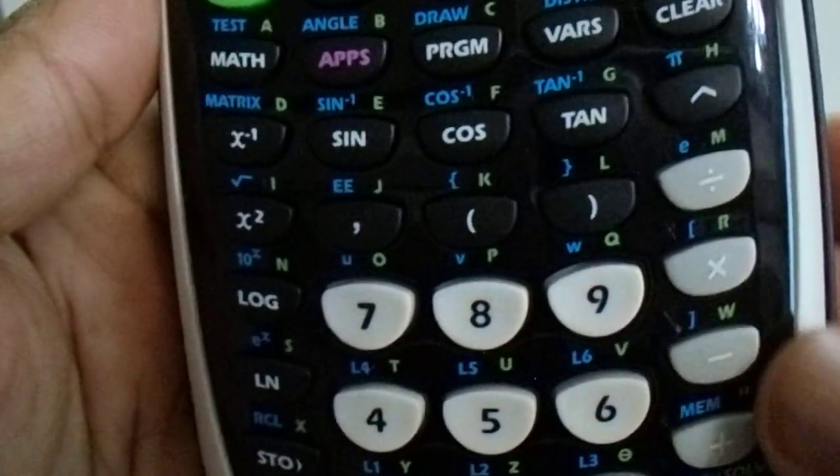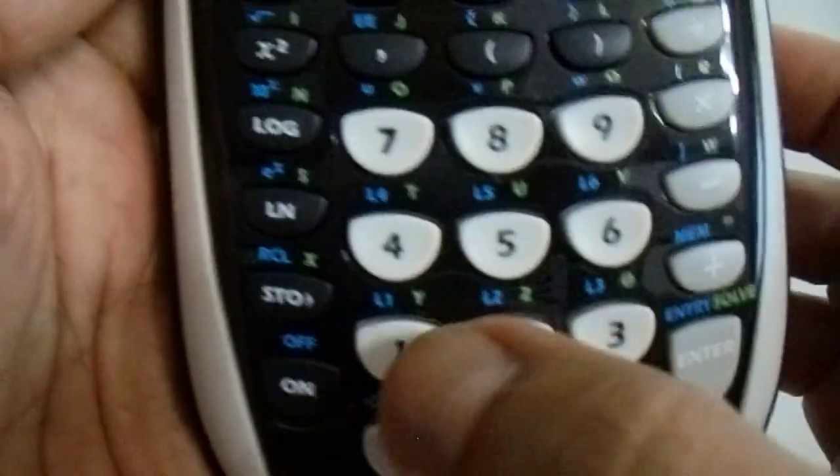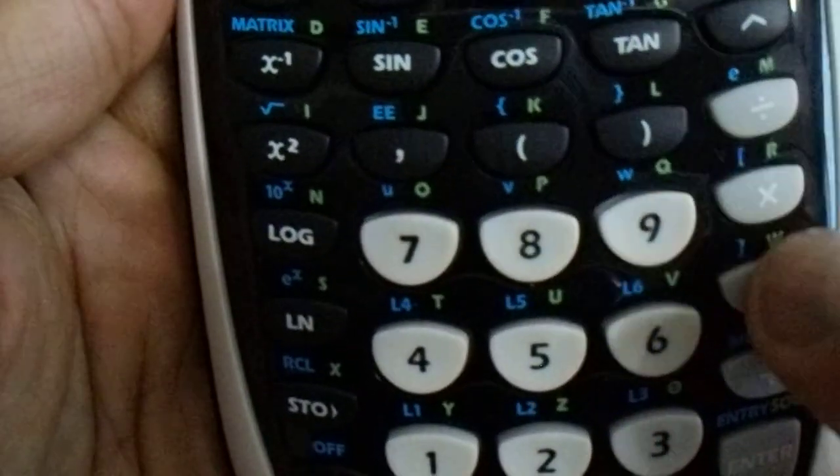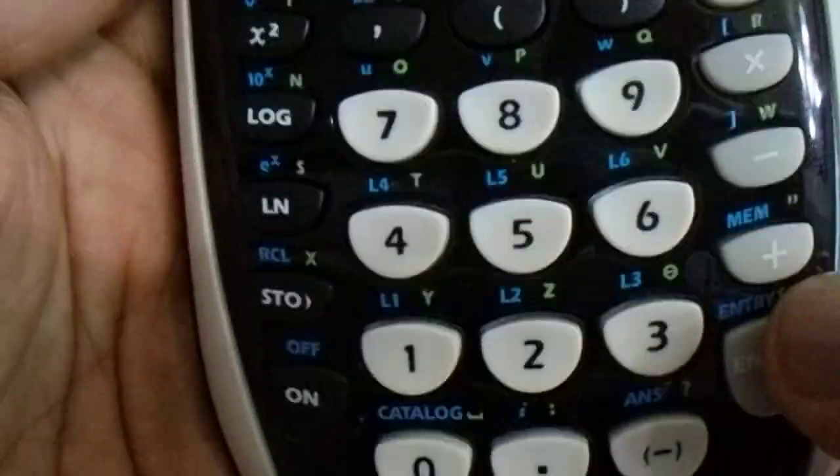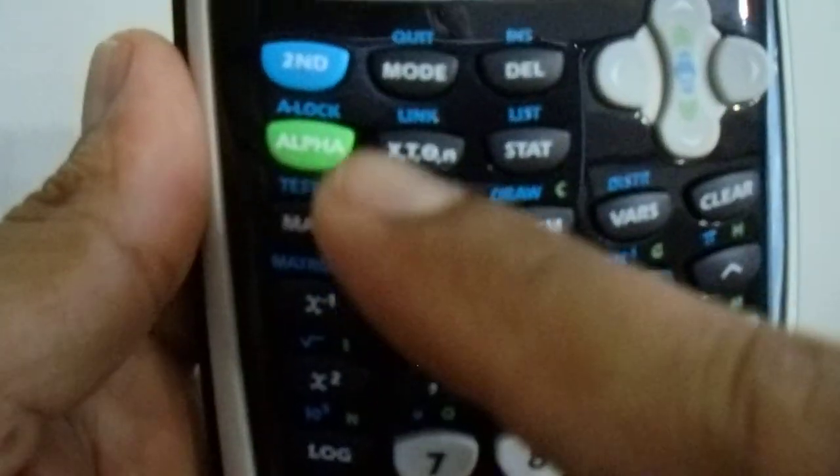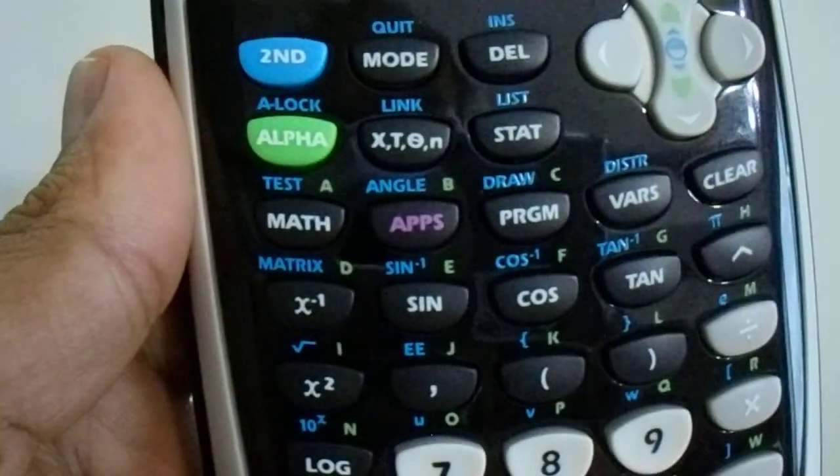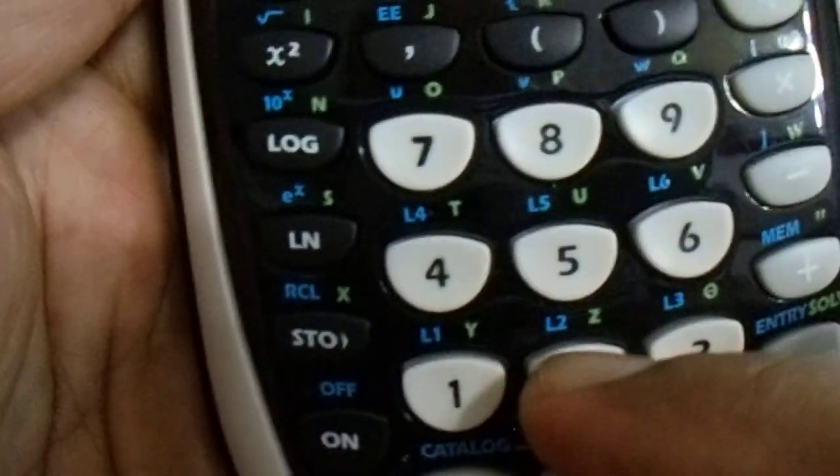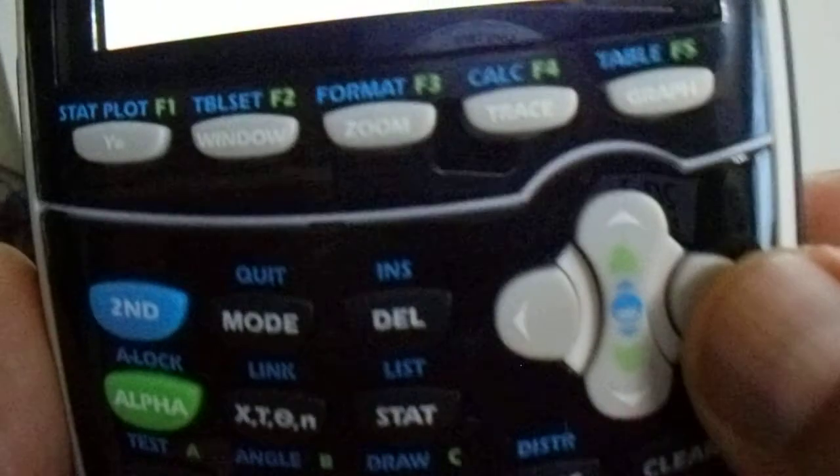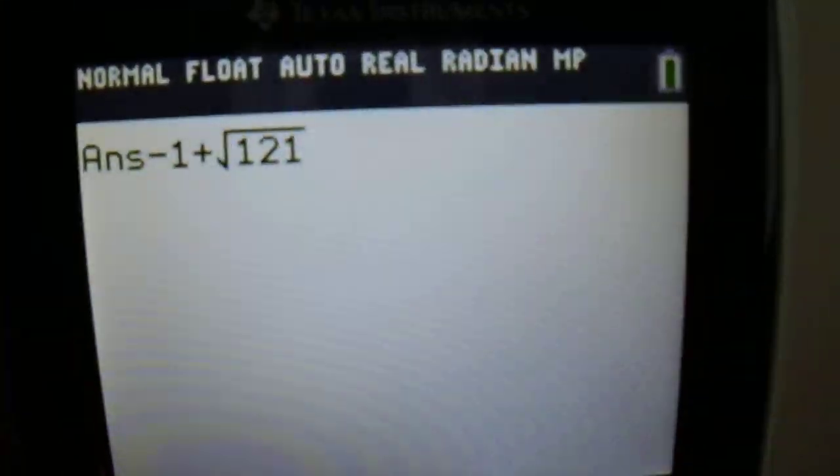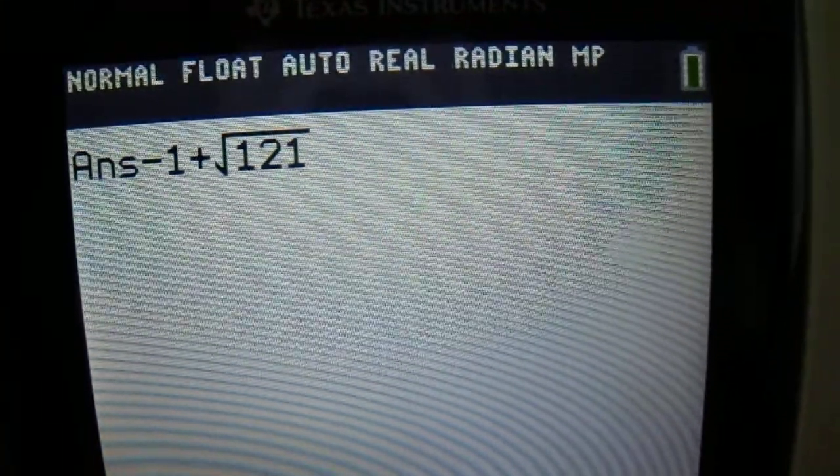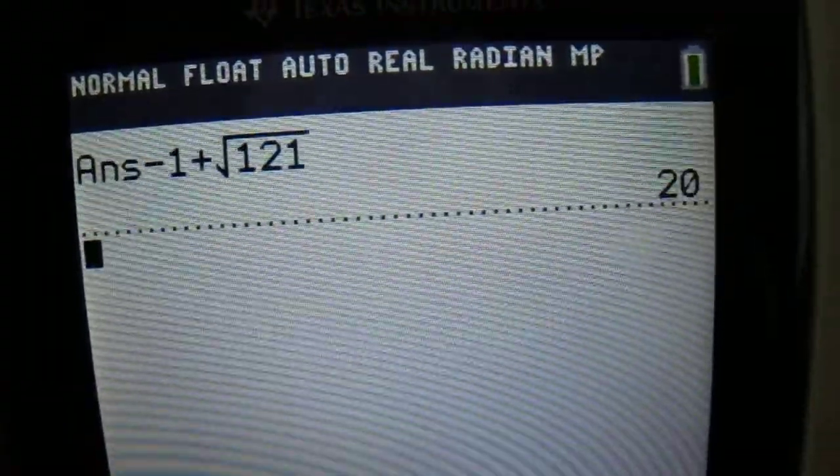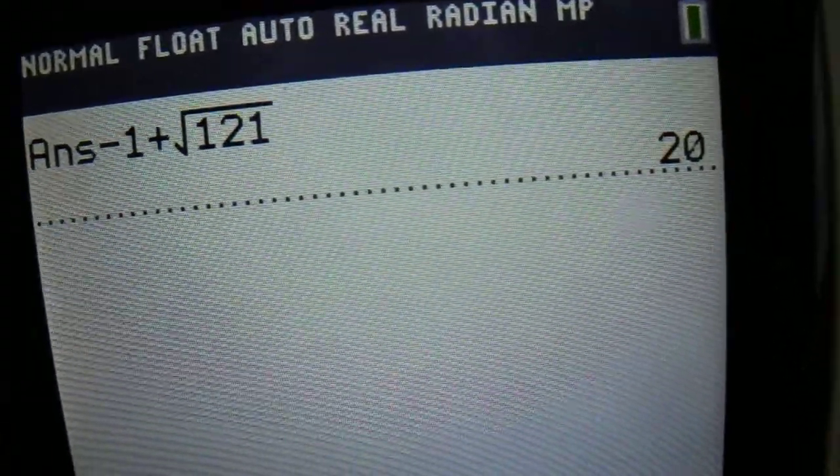So if we begin with negative 1 plus root, I will access the root by pressing the second function and the root here, 121, and then I end the root at that point. So you get something that looks like that, and you press enter. You get a strange answer of 20.